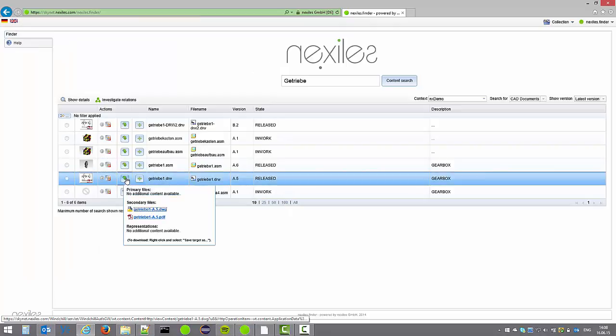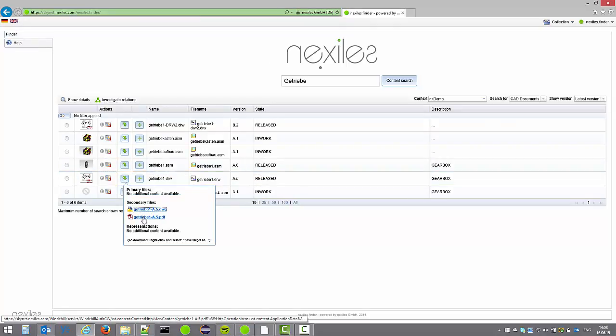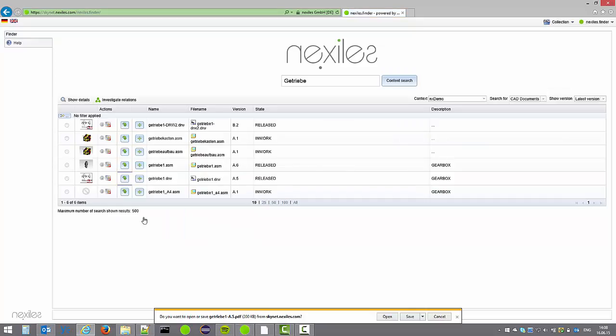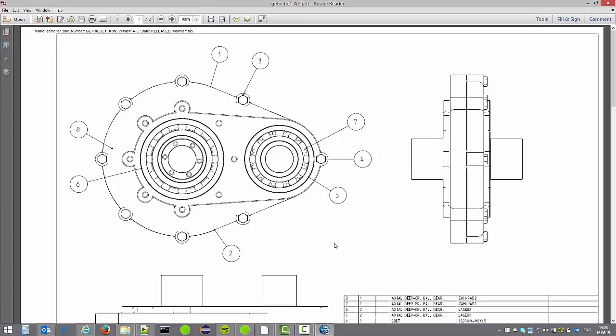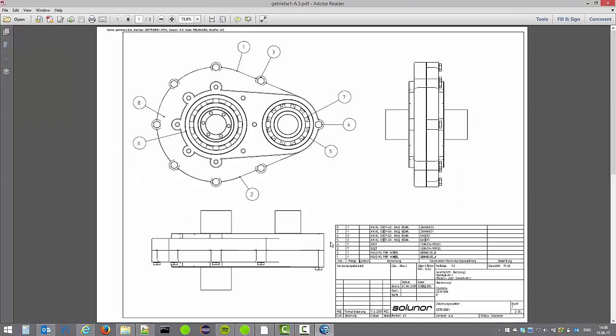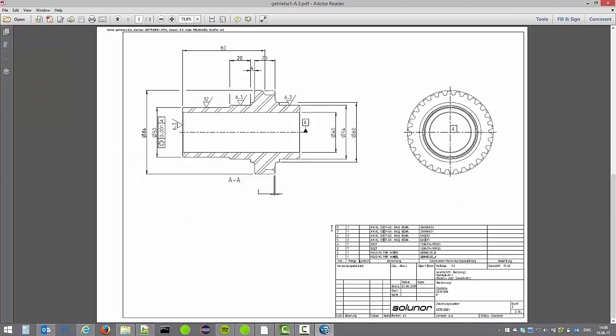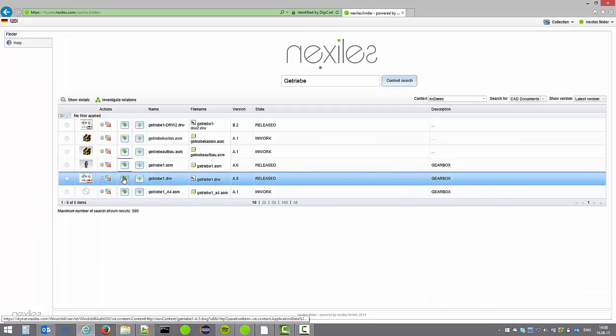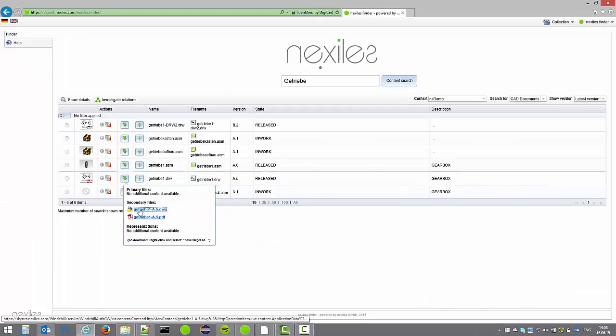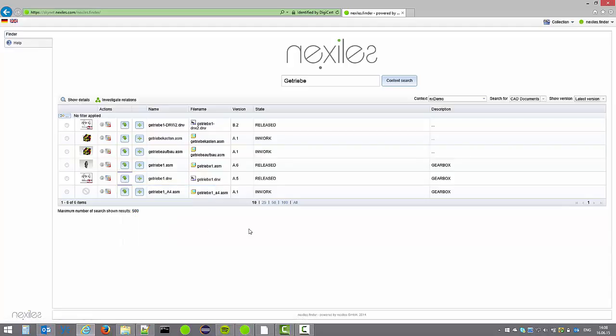For drawings you can also directly access any published documents such as the PDF for the drawings as you can see here. And also any other additional content such as a published AutoCAD drawing of this Creo drawing.